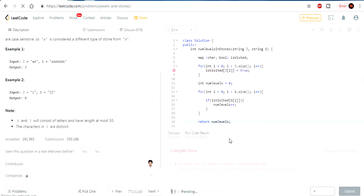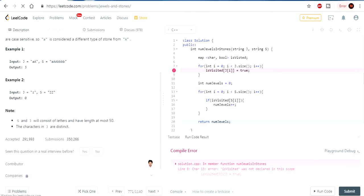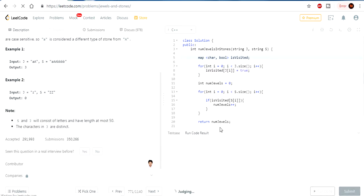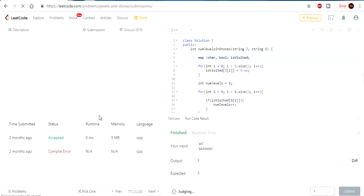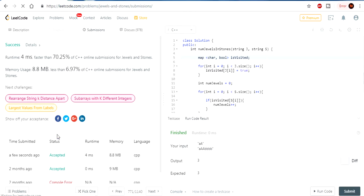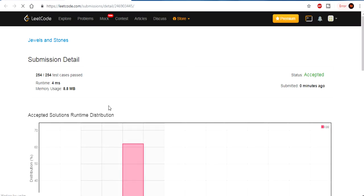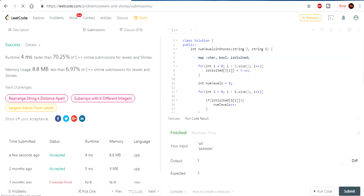Let's run this code and see what it does. We had a small error — 'isVisited' wasn't declared correctly in the code. After fixing that and running it again, the output is accepted. So that is my solution, and I got a solution faster than 70% of submissions.